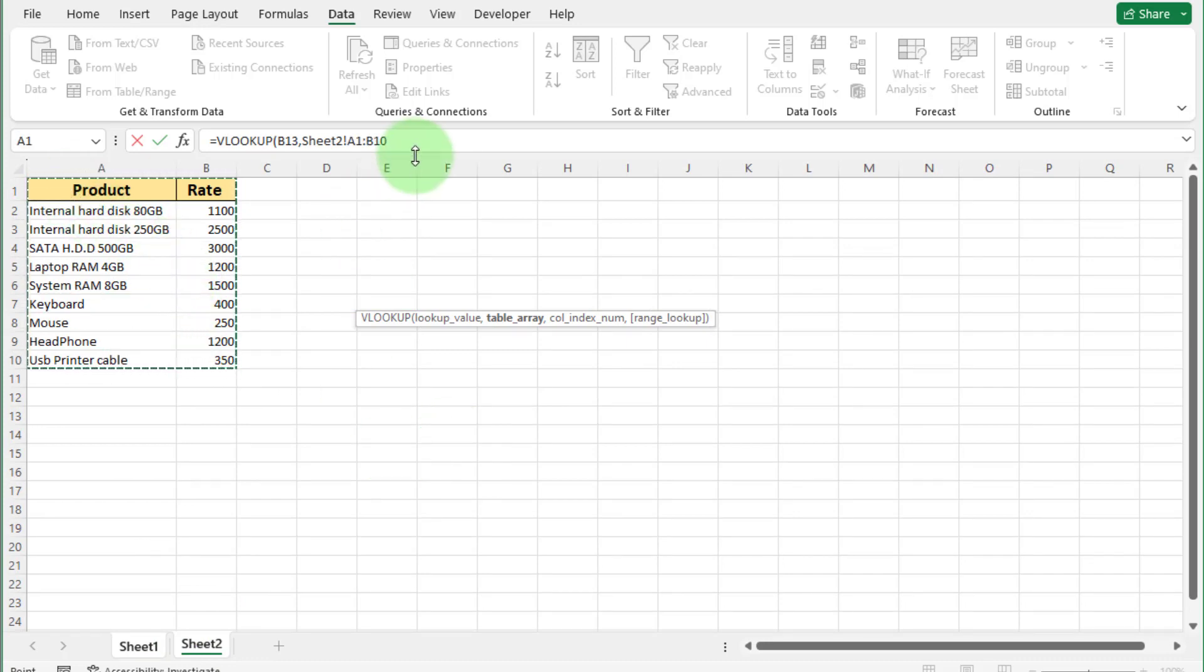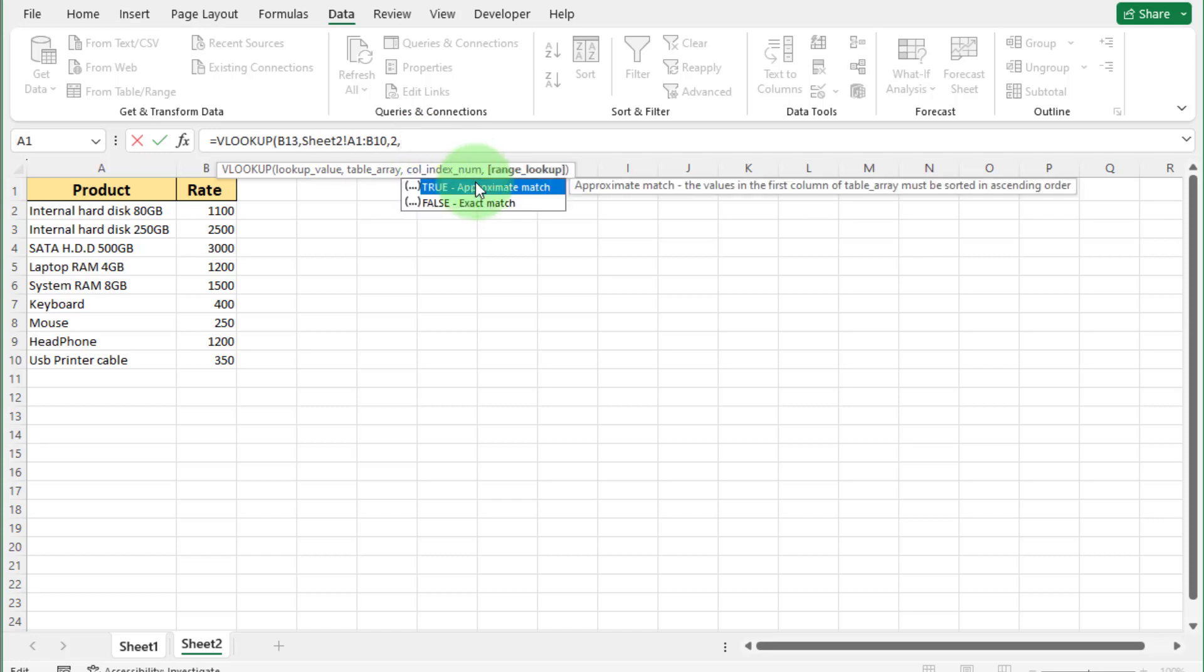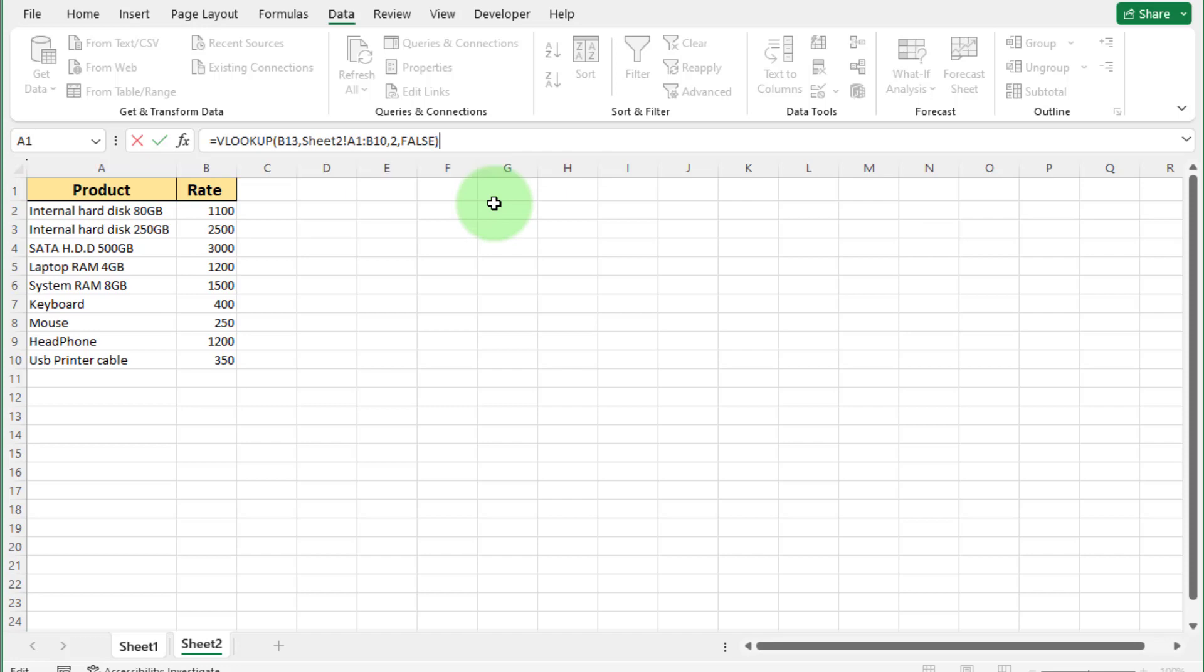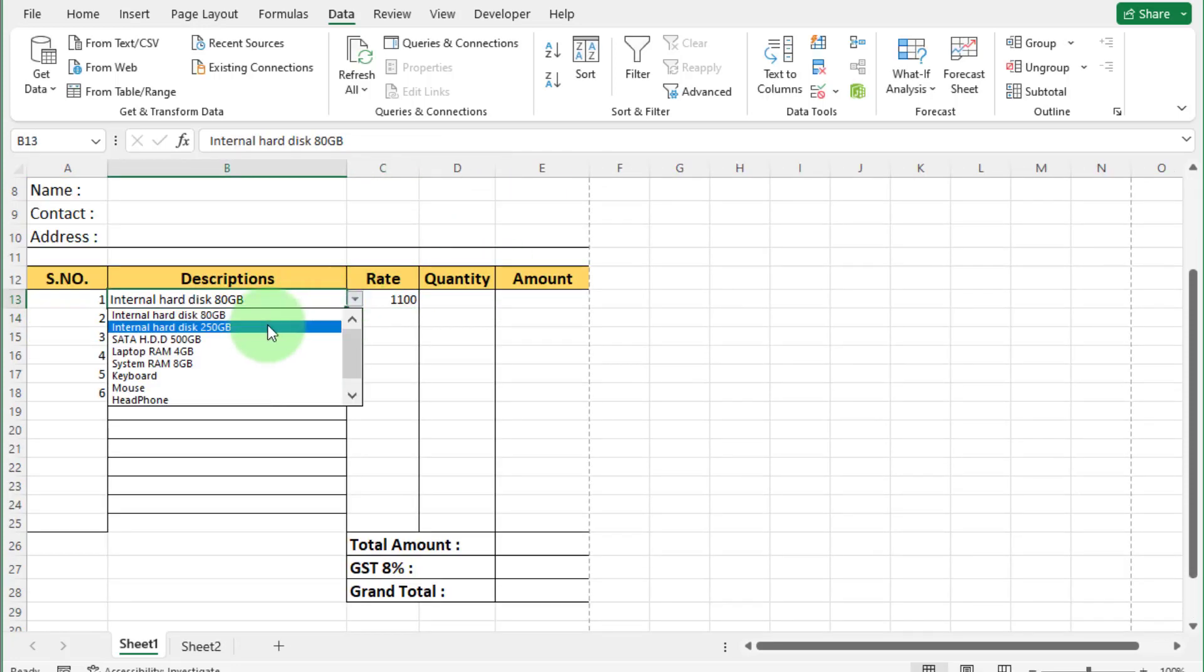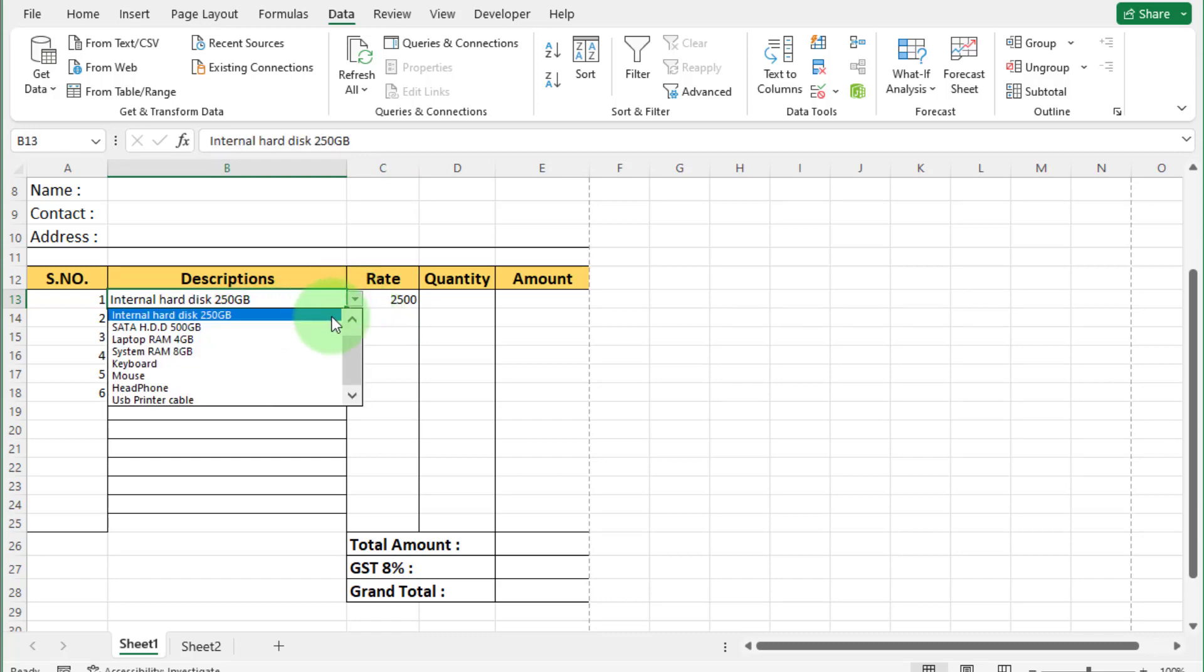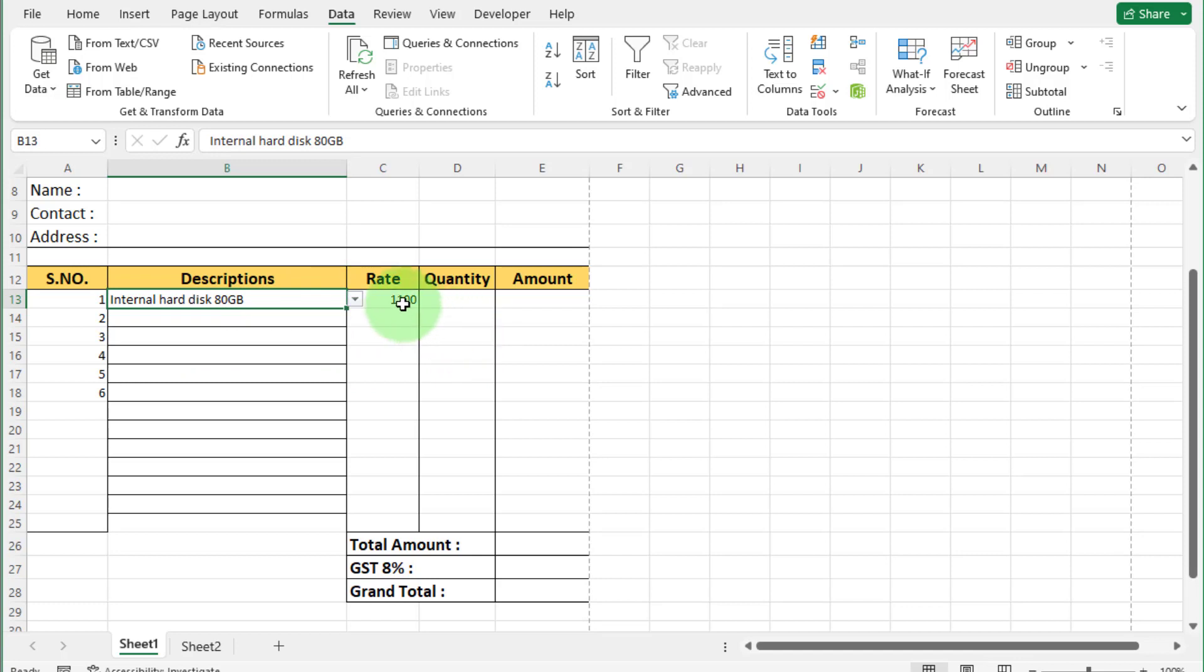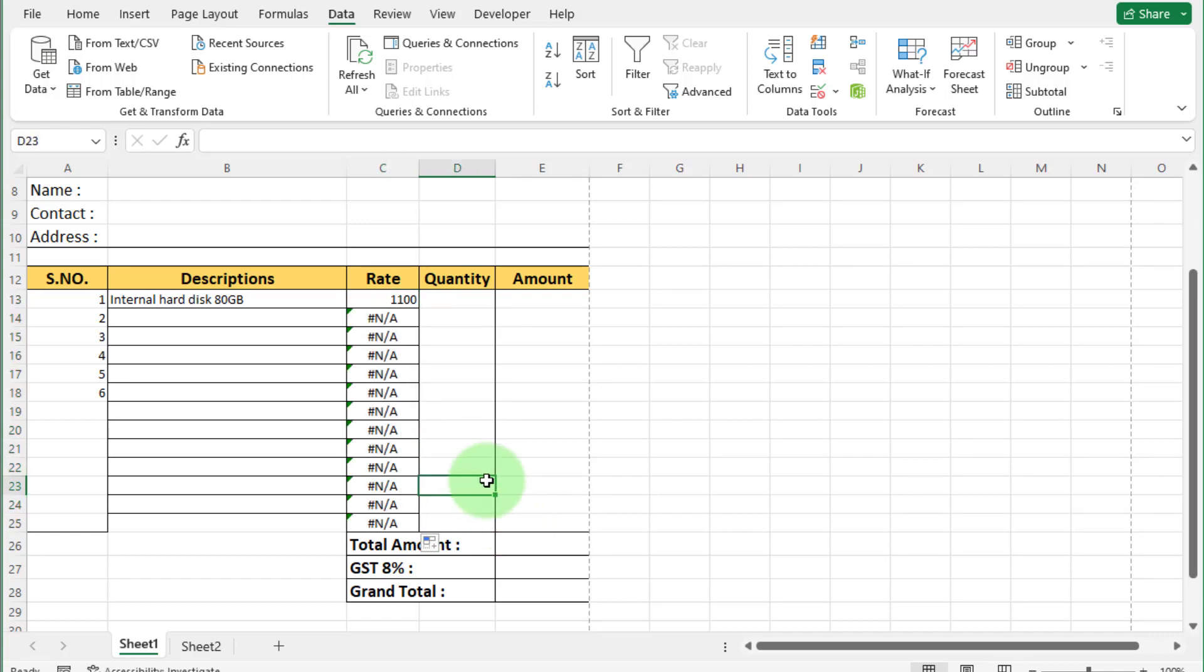For column index number, we enter 2. Because all product rates available in column 2. Comma. Click on exact match. And press enter. If we select any product, rate of this product automatically appear. To apply formula in all rows, just go to this cell corner. Click and drag like this. You can see not applicable error. This is because our description list is empty.